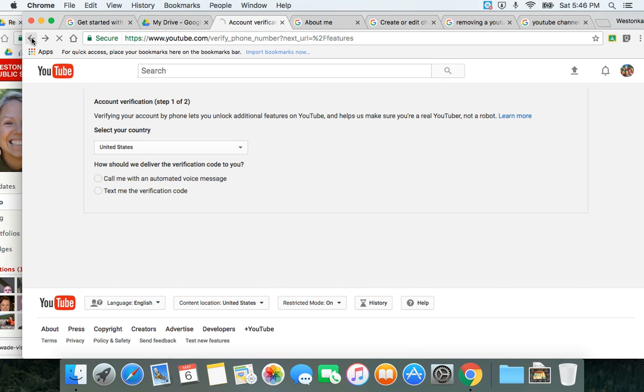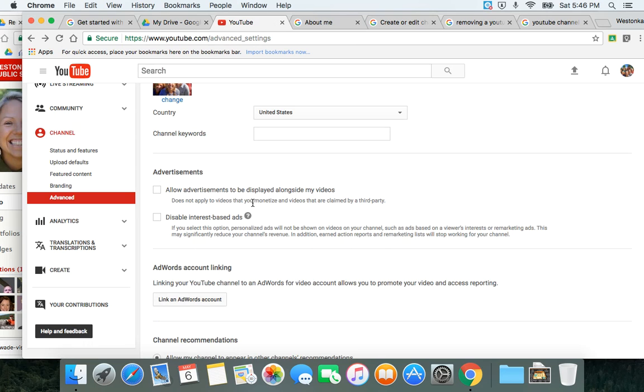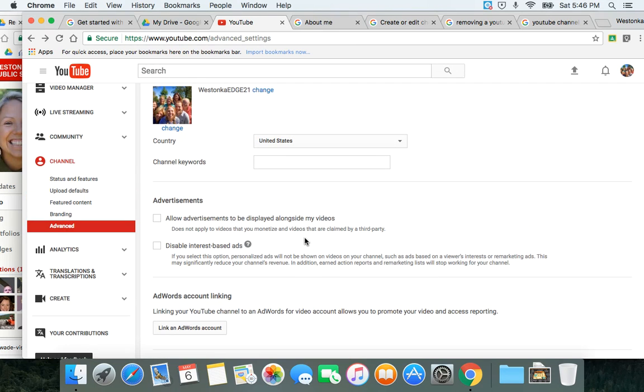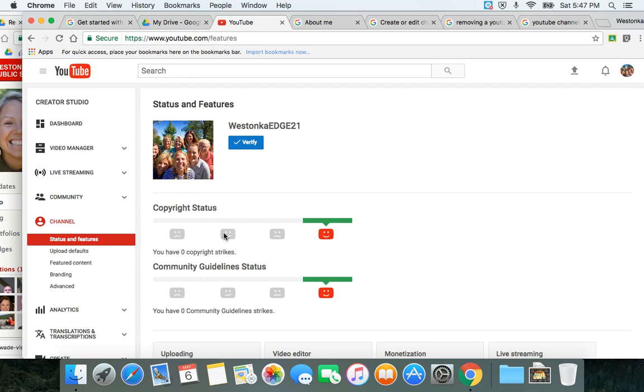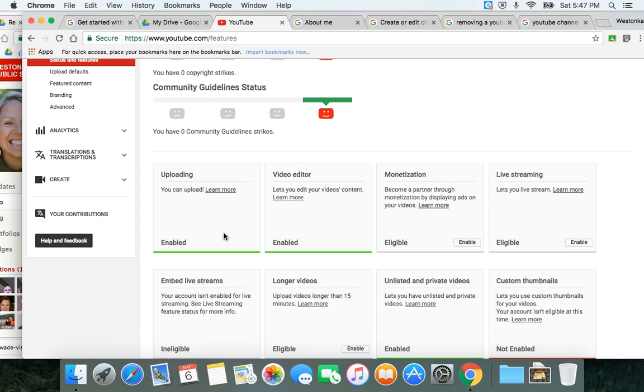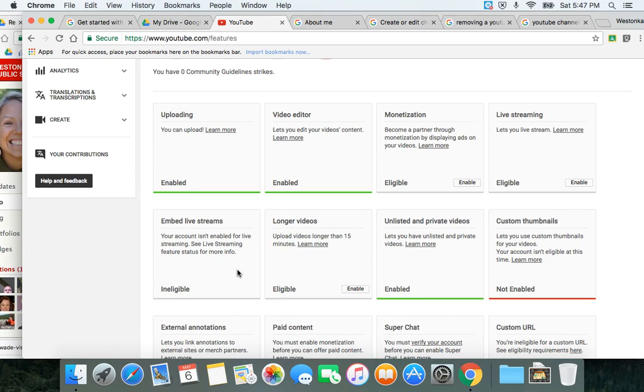In addition to that, you can also enable some things like live streaming. If you want to embed live videos, you can embed them with your account. But you could do live streaming from your YouTube account.